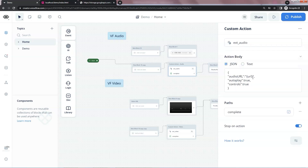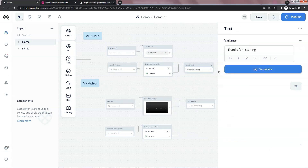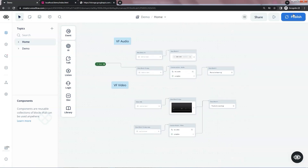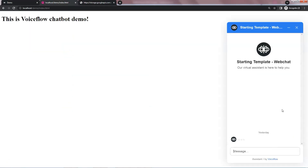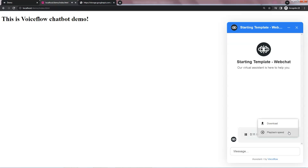In the body section, we add key value pairs in JSON format. We have the audio URL and set the autoplay and controls as true. The default path is complete and we turn on the stop on action to wait for the user's response. We use a text block to say thanks for listening when the user finishes. Let us publish the bot and test it on the website. Start a new chat. And we see the audio has been loaded and it is automatically started because we have set the autoplay as true. We test everything, which works well.